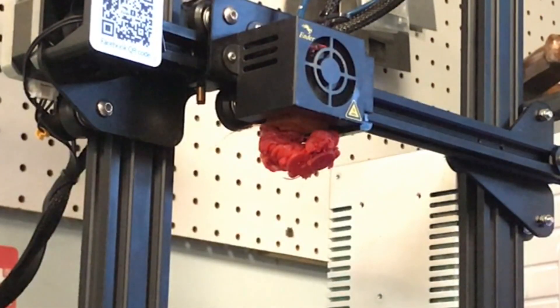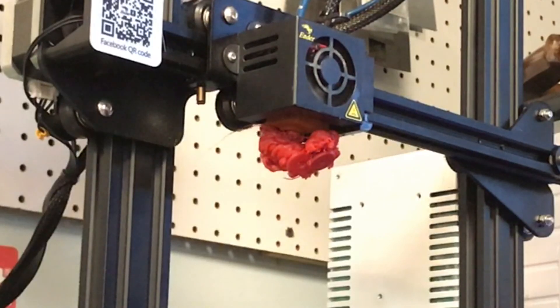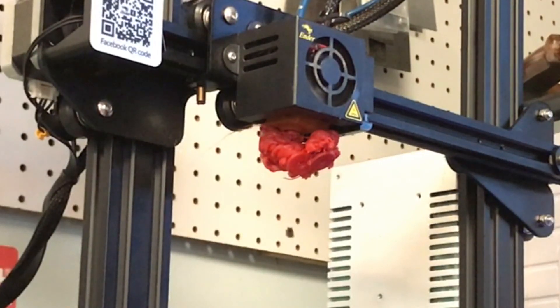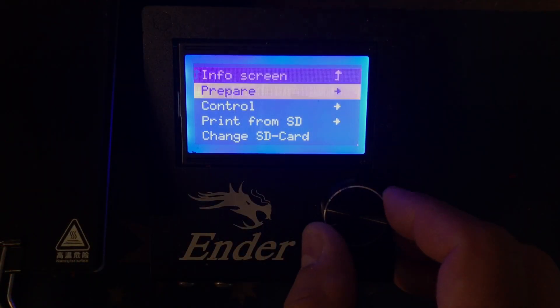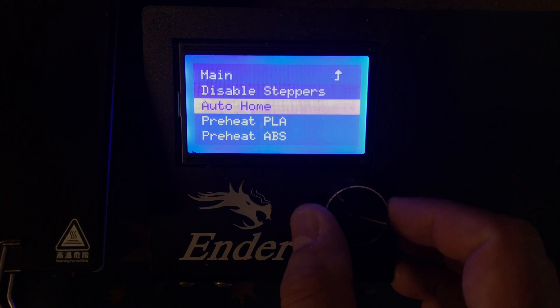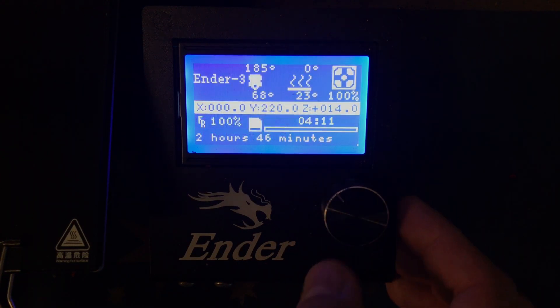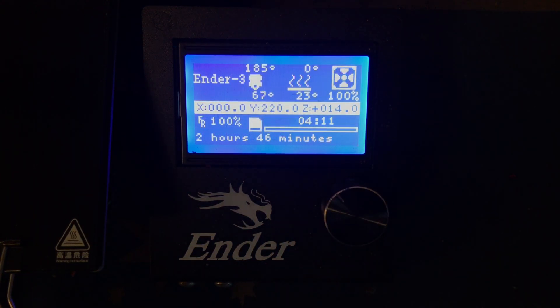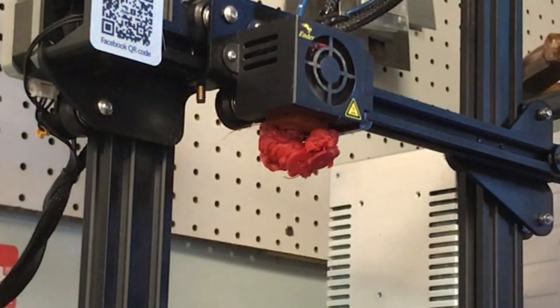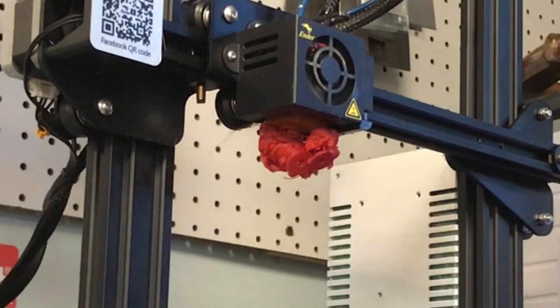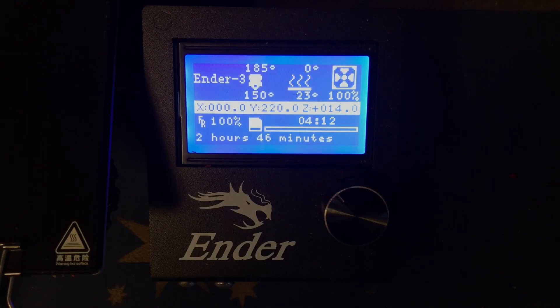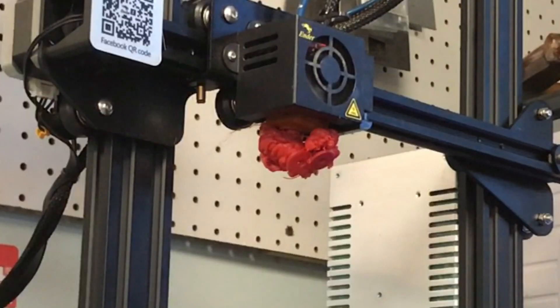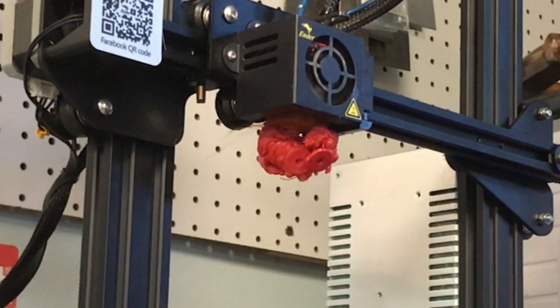Now I didn't touch anything. I didn't adjust the bed, hoping I would get another blob, and sure enough I did. So let me show you how you can remove it—how this makes it easier. So I do a Preheat PLA and I let this thing heat up. If you watch the blob, it really doesn't do anything until I hit about 150 degrees, and then you can see it start to fall away. It's actually removing itself.